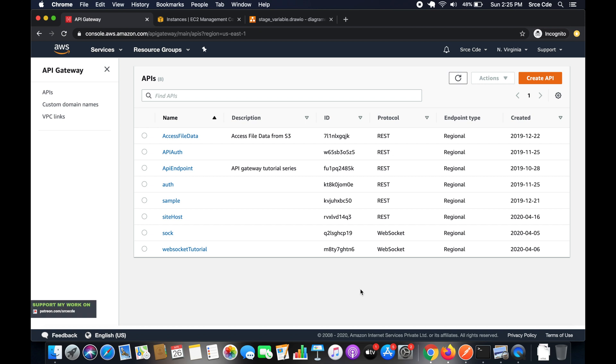What's up guys, I'm Chirag and welcome to part 18 of the tutorial series on Amazon API Gateway. In this tutorial I will take you through how to invoke the Lambda function or the Lambda backend integration with respect to the stage variables. At a high level I will show you how we can use stage variables to invoke the relevant or respective backend integration with the given method under a defined resource.